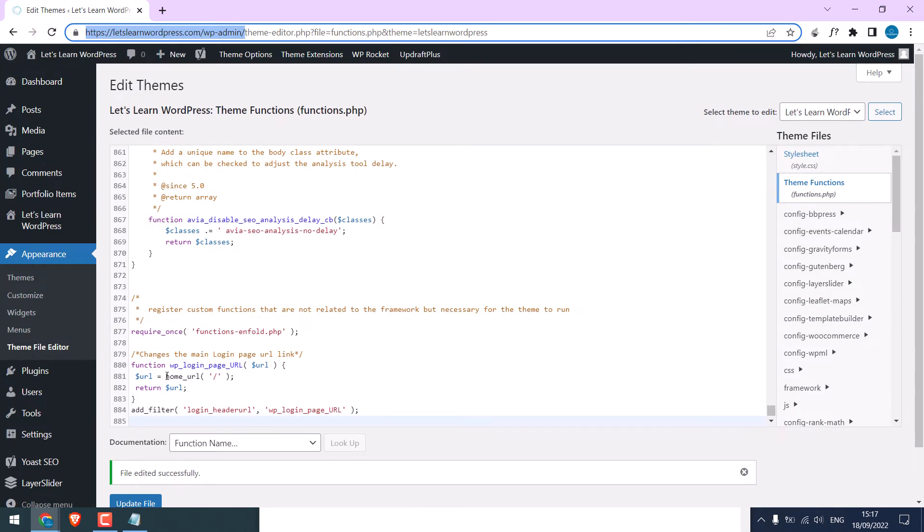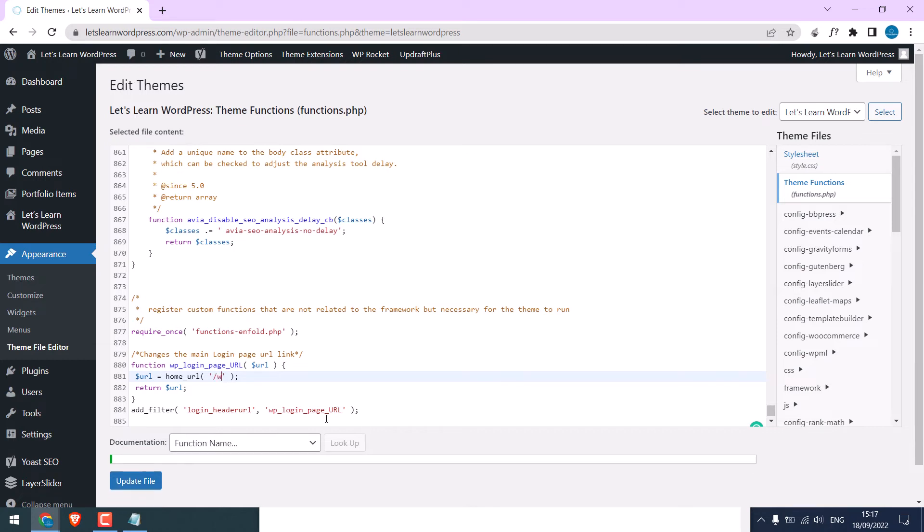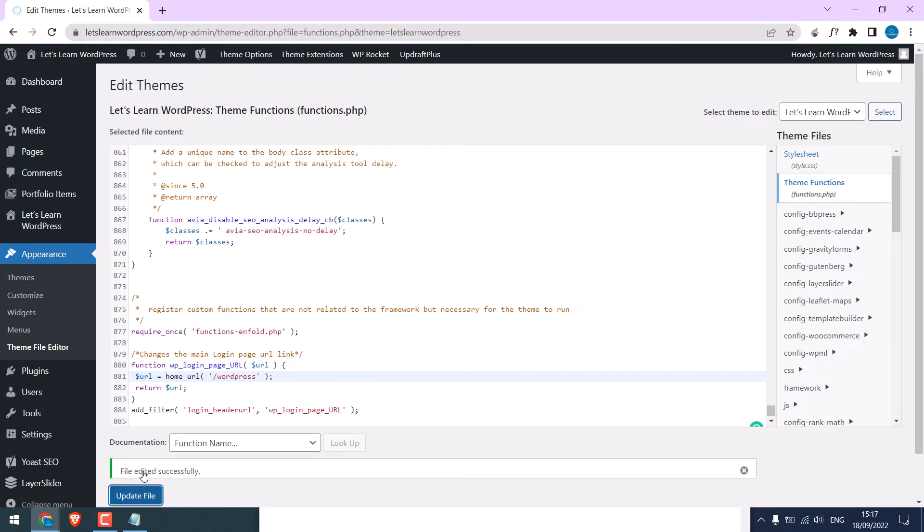If you want to change the URL to other pages, then write the page link. For example, we will send it to slash repress. Update file. So it is done.